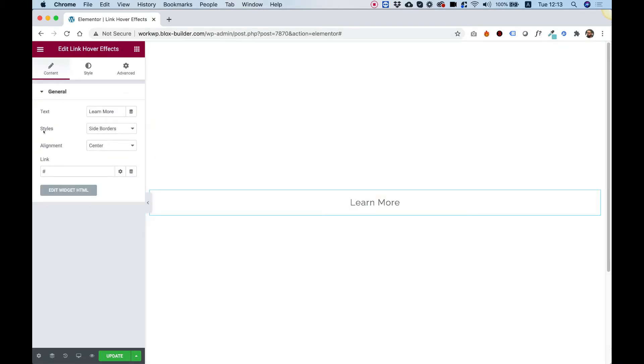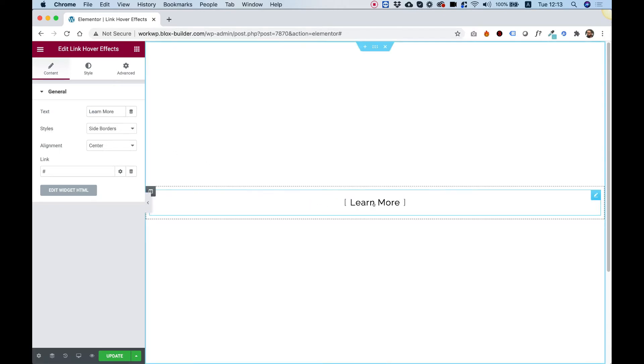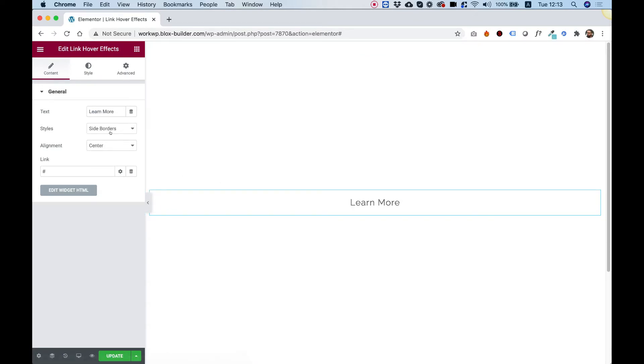This widget has all sorts of styles and I'm going to show you a couple of them in this video. For example, if you hover over the link right now, it just adds some side borders.